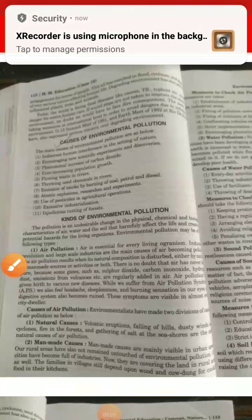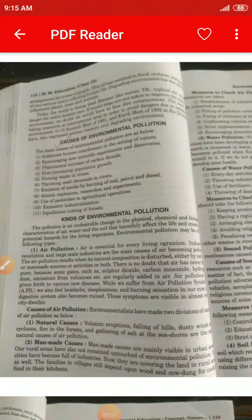Good morning to all of you. Our topic for today is kinds of environmental pollution. Pollution is an undesirable change in the physical, chemical, and biological characteristics of air, water, and soil that harmfully affects life and creates potential hazards for living organisms. Environmental pollution may be of the following types.